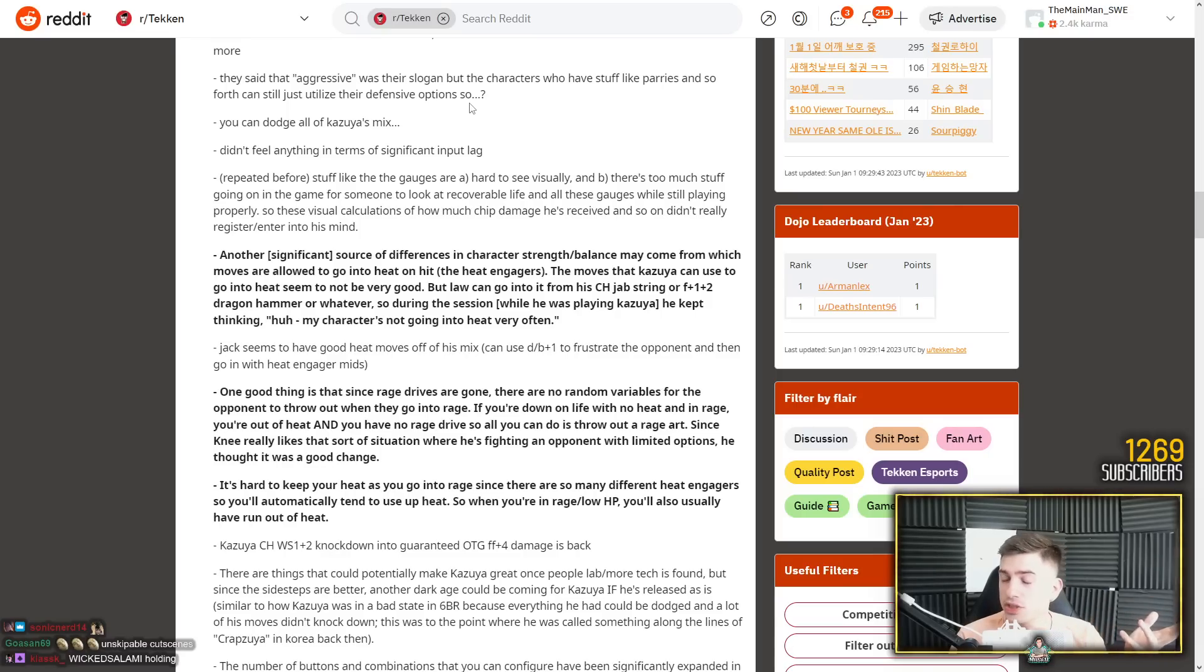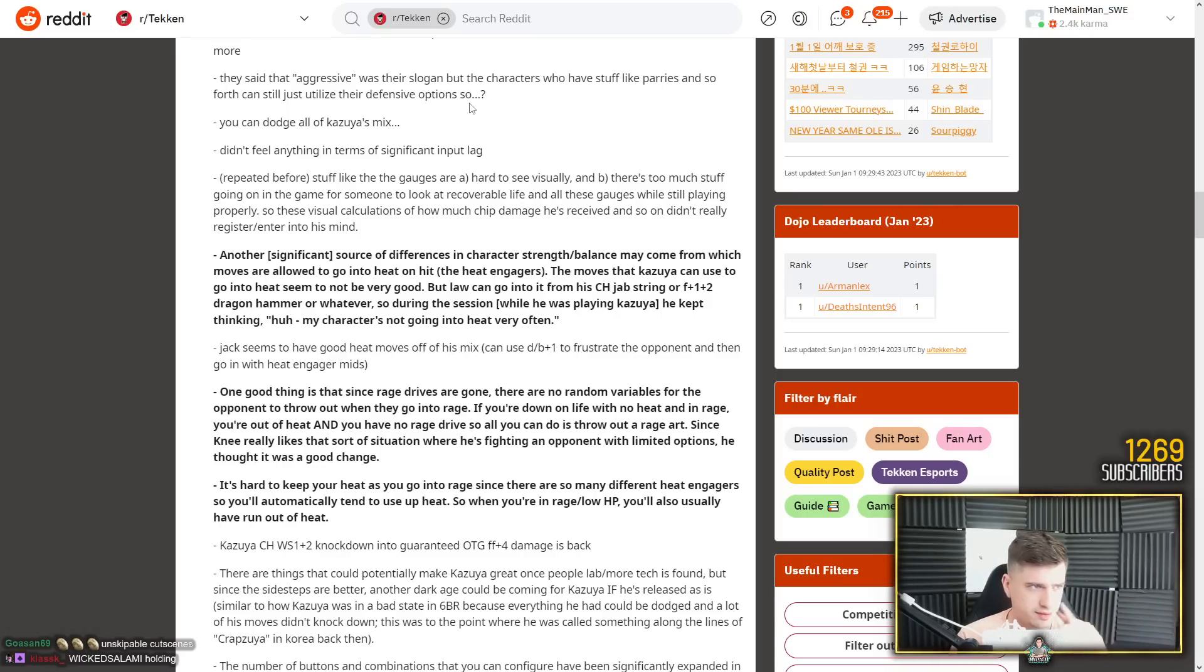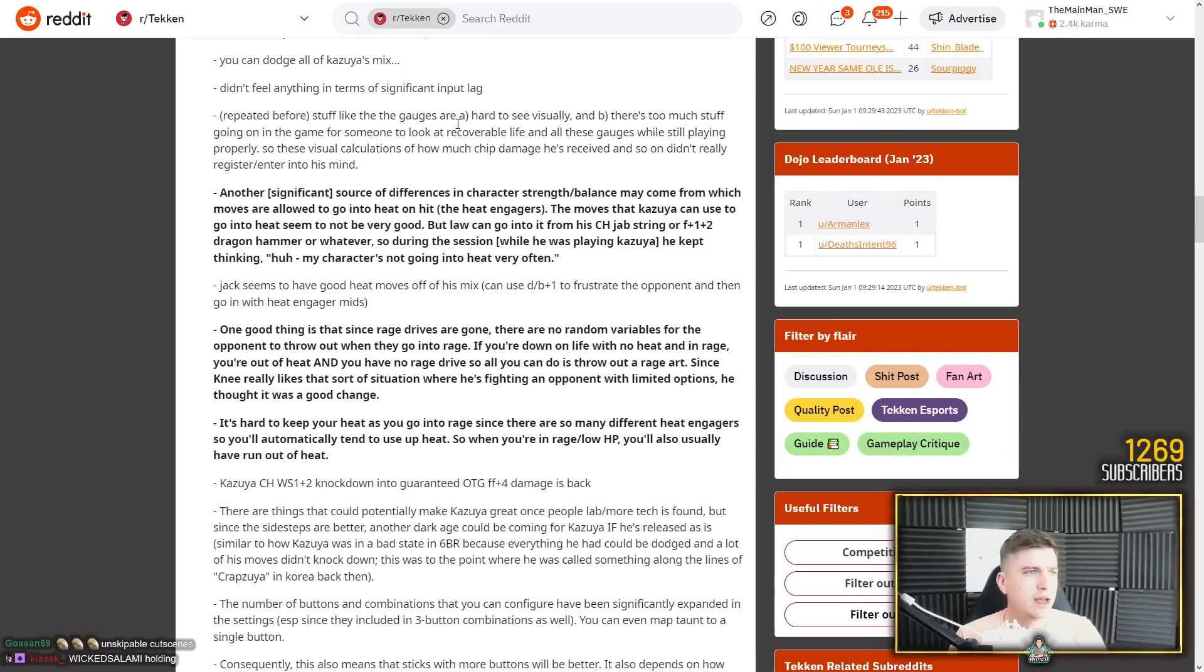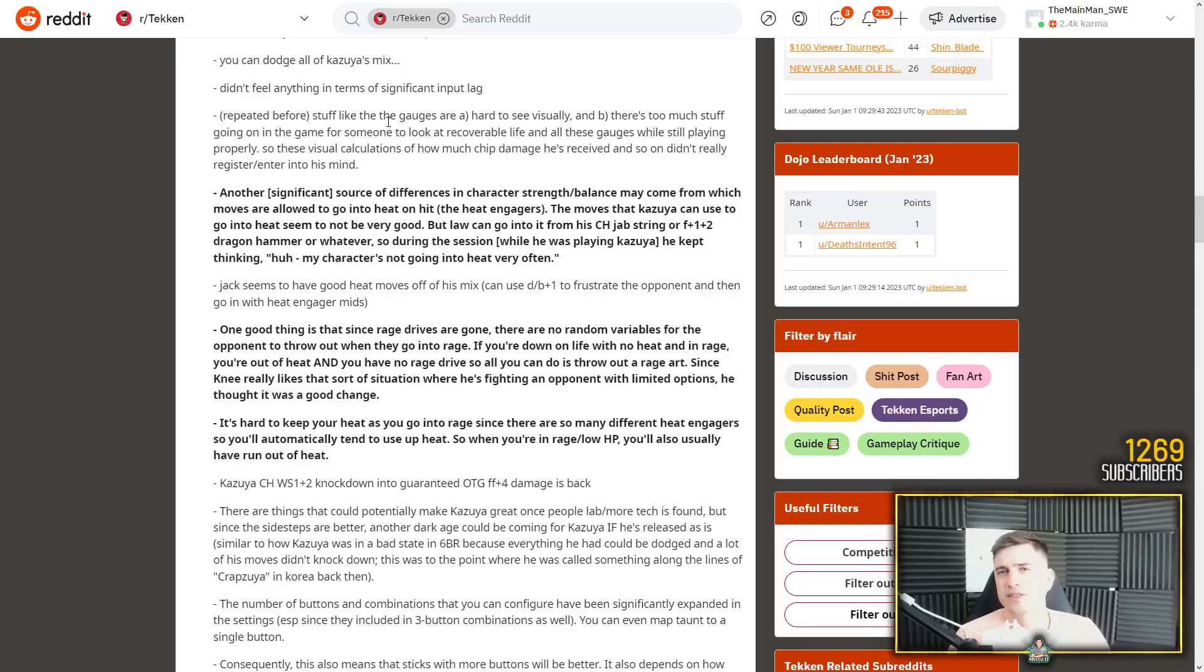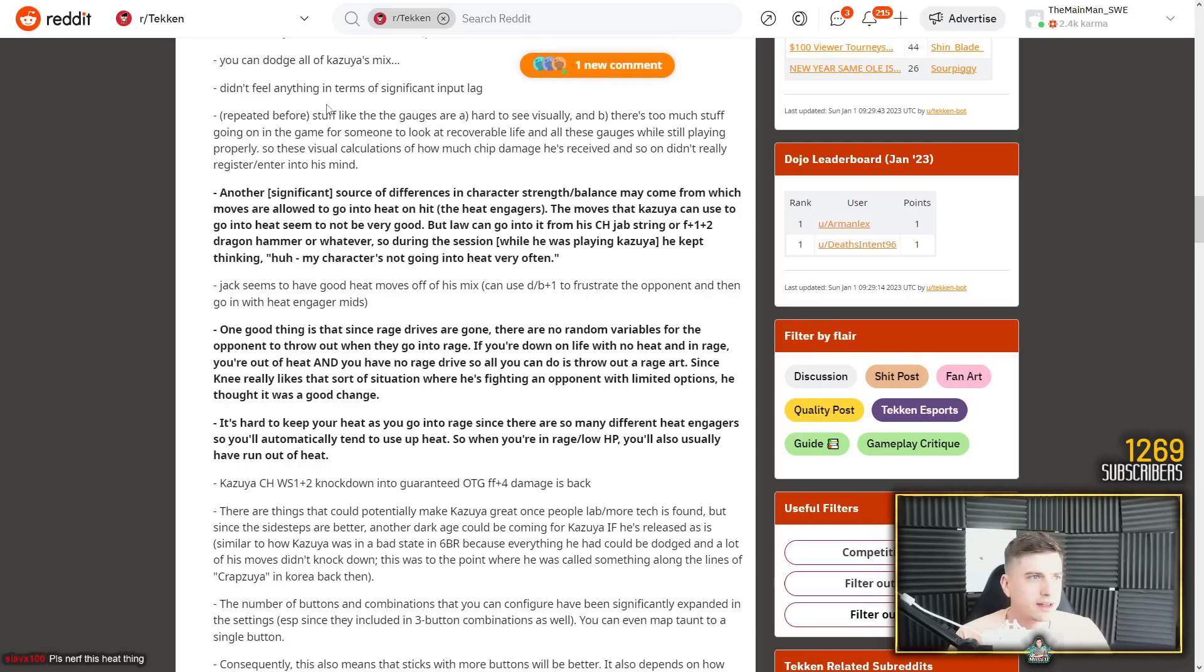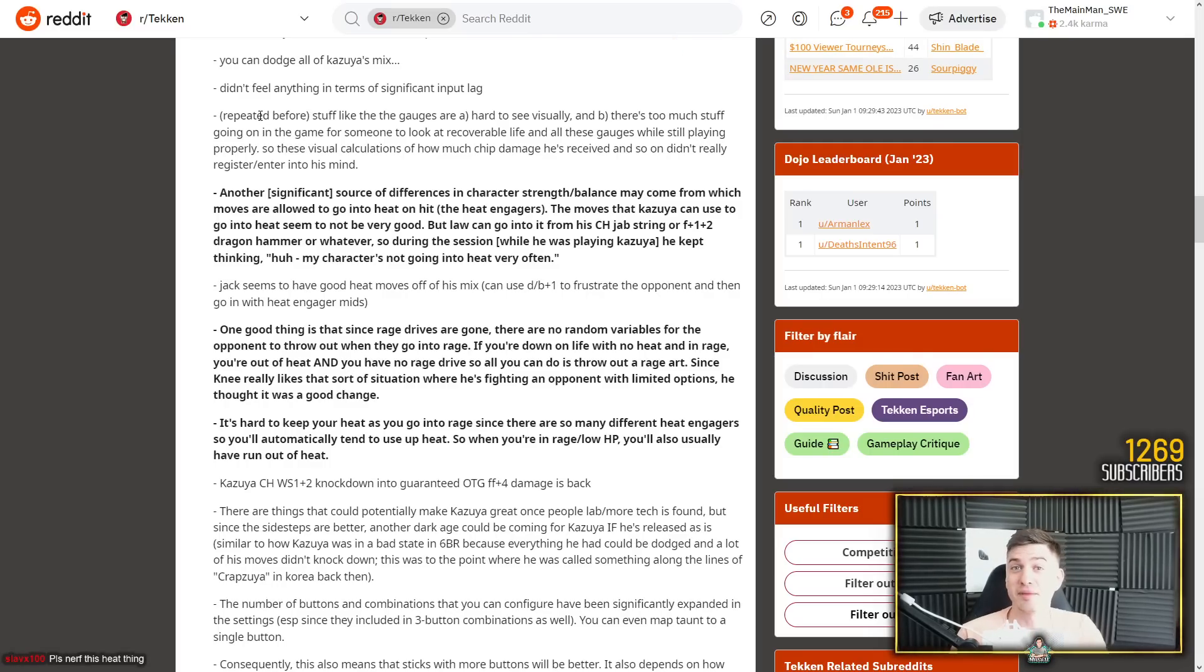And especially now that you don't have a secondary option anymore in rage. You don't have a rage drive. When you're in rage, all you have is the rage art. The whole purpose of rage now is the rage art. And now it recovers much faster on whiff and on block. So it's like if you thought 7 was rage art city, like hold on to your fucking dick because yeah, it's gonna be a nightmare. They said that aggressive was very slow again, but the characters who have stuff like parries and so forth can still just utilize their defensive options. Didn't feel anything. Kazuya low tier by the way guys.